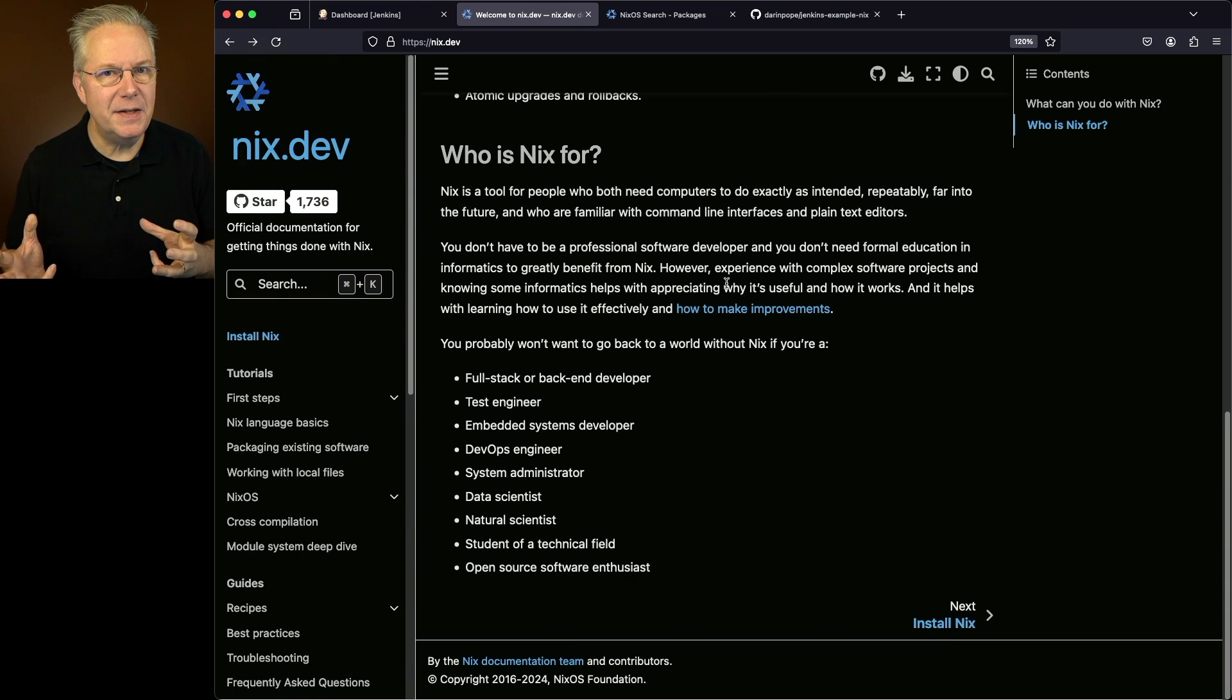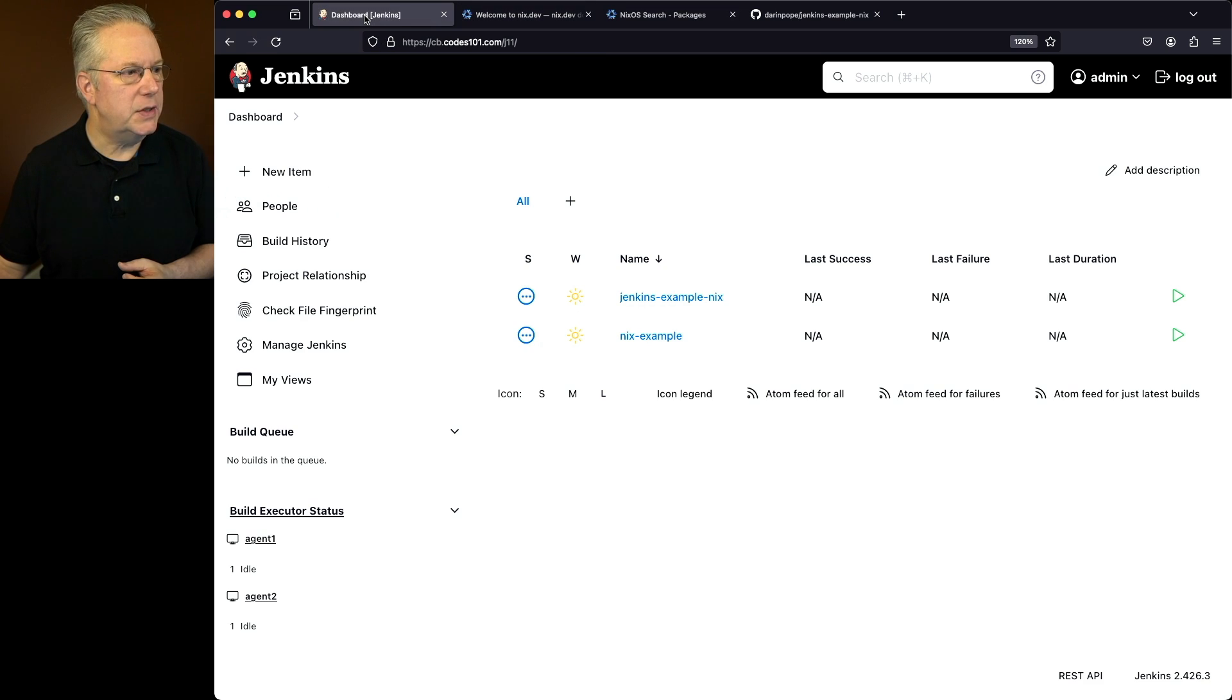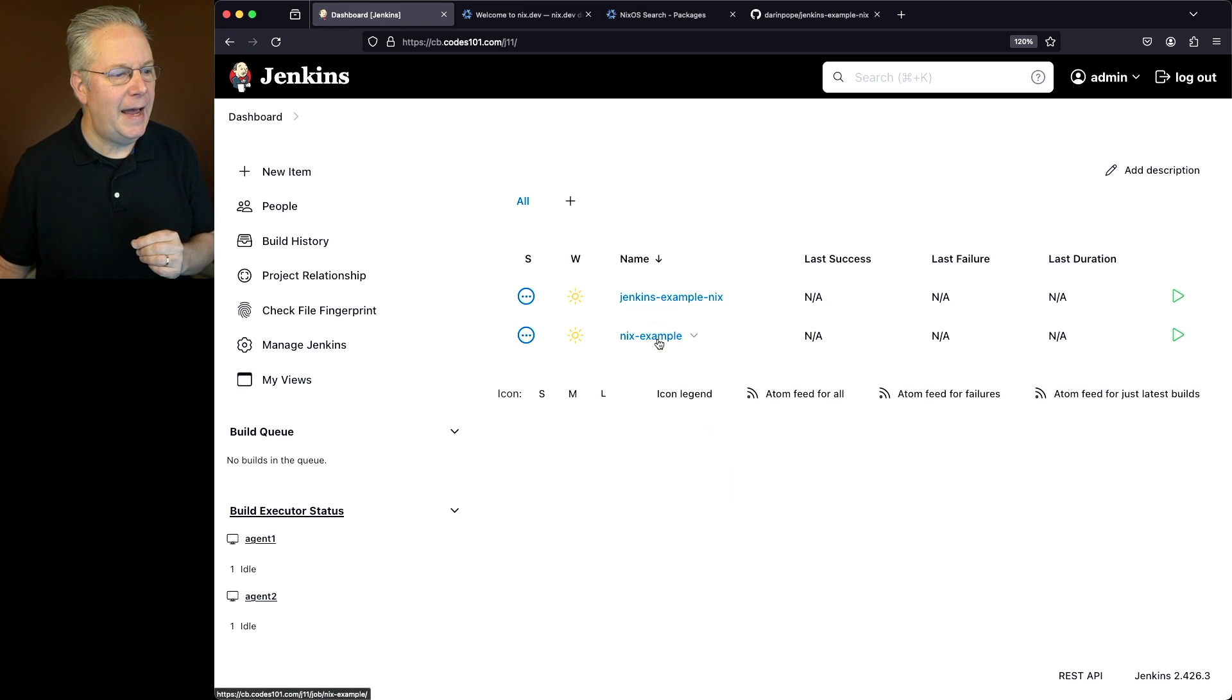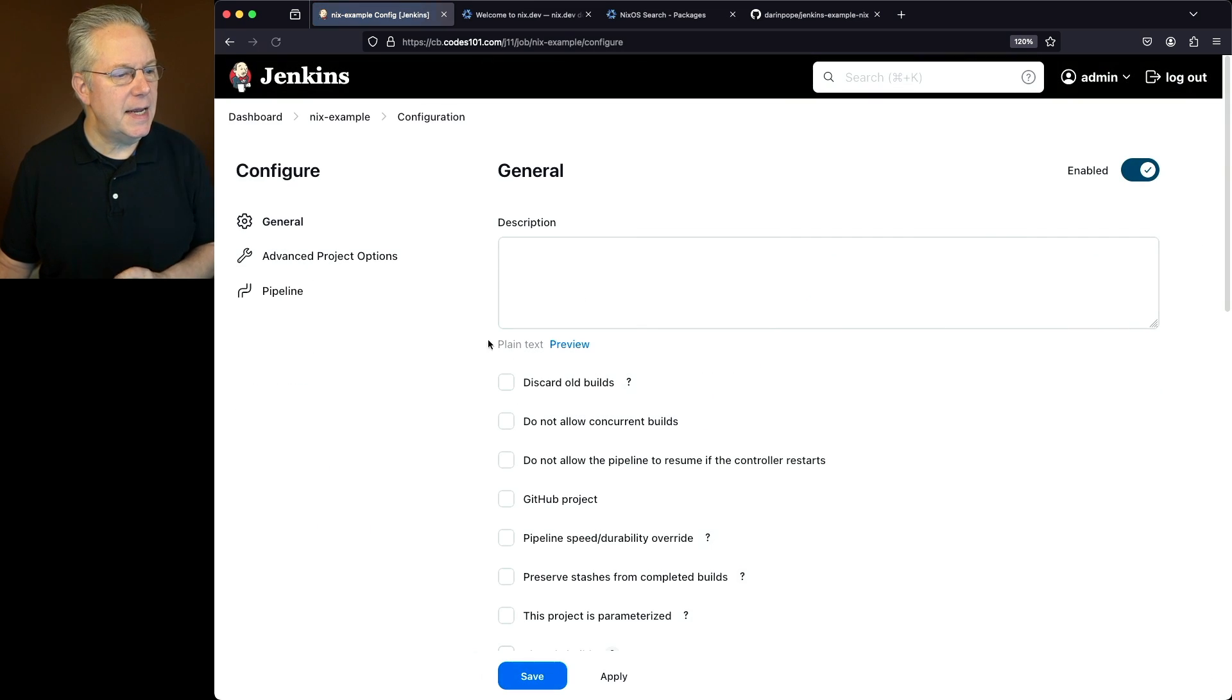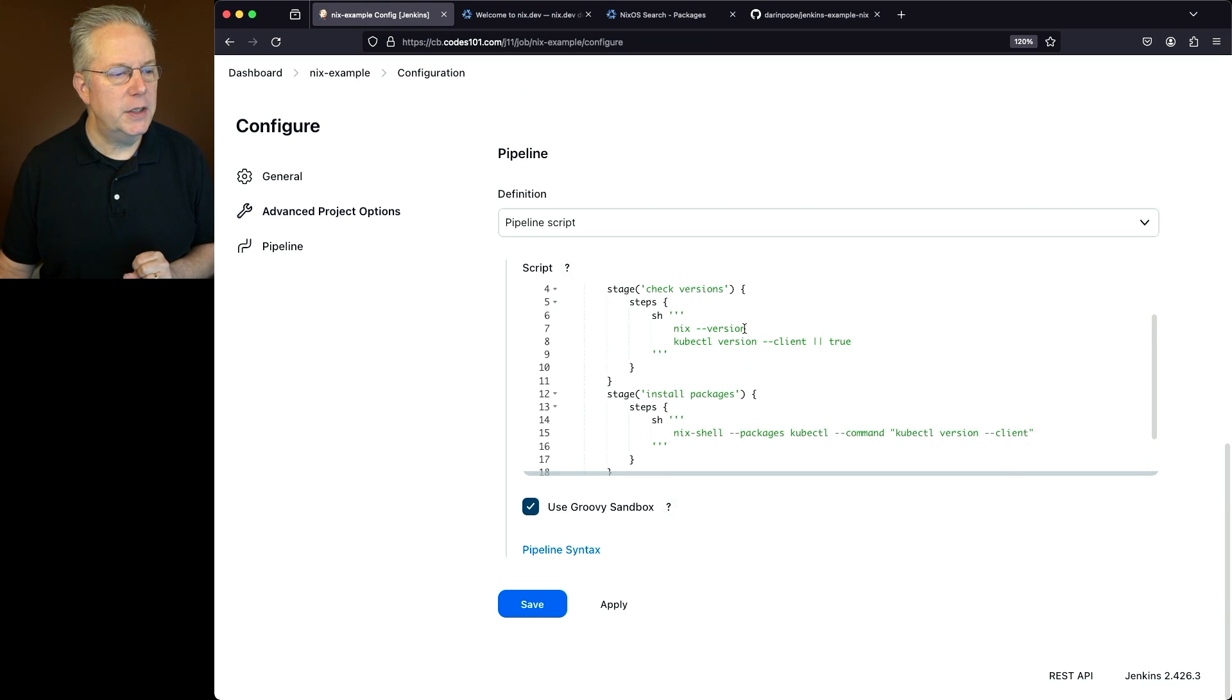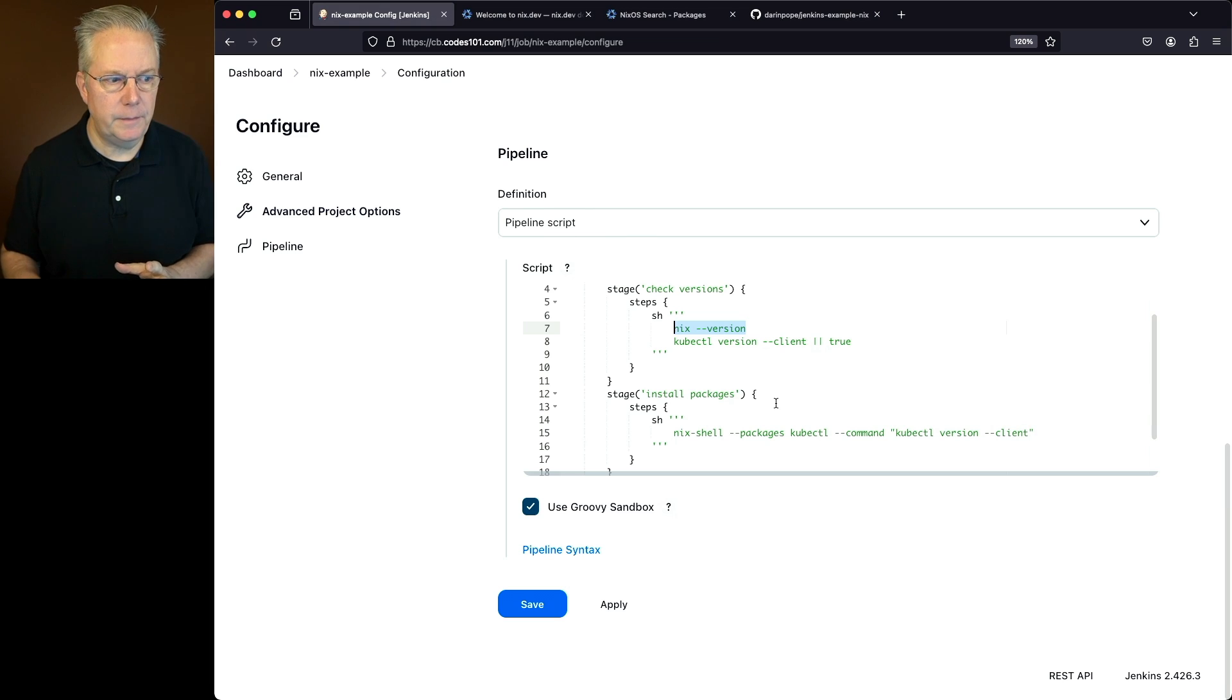So let's look and see how we can use Nix within a Jenkins file. So let's go over to our controller. We actually have two jobs we're going to take a look at. First off, let's take a look at Nix example. And we take a look at the configuration. What we have is a couple of stages. First off, we're going to check the version of Nix that's installed, Nix-version.